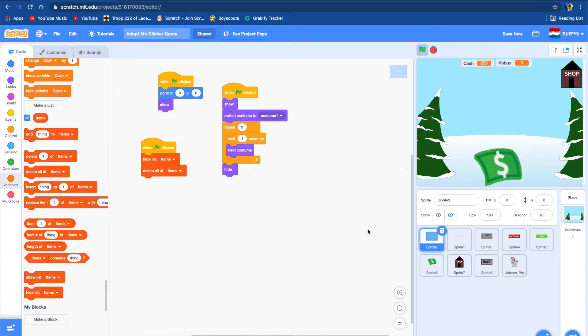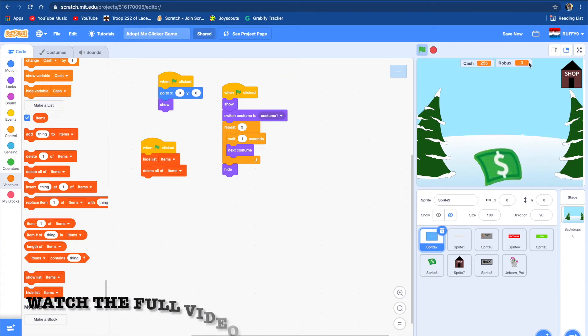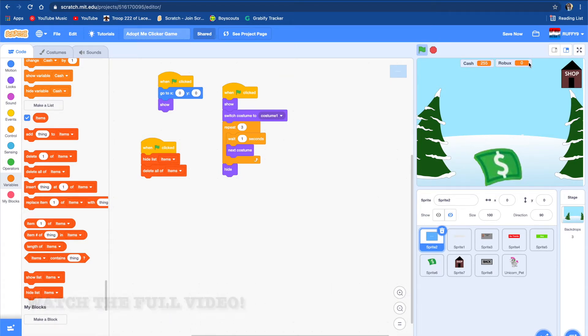Hey guys, welcome to my channel. Today we're going to be making the last part of how to make an Adopt Me game on Scratch. If you haven't watched part 1, part 2, or part 3, the link will be in the description below. Let's get into this video. And also, stick around to the end. This game will look amazing.